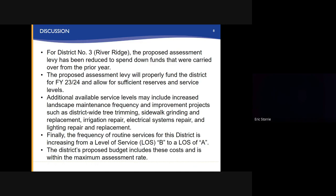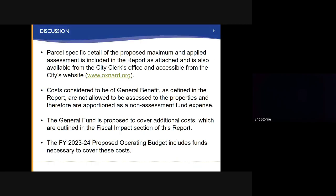Finally, the frequency of routine services for this district is increasing from a level of service B to a level of service A. The district's proposed budget includes these costs and is within the maximum assessment rate. Partial specific detail of the proposed maximum and applied assessments is included in the report as attached and is available from the City Clerk's Office and accessible from the City's website. Costs considered to be of general benefit as defined in the report are not allowed to be assessed to the properties and therefore are apportioned as a non-assessment fund expense.